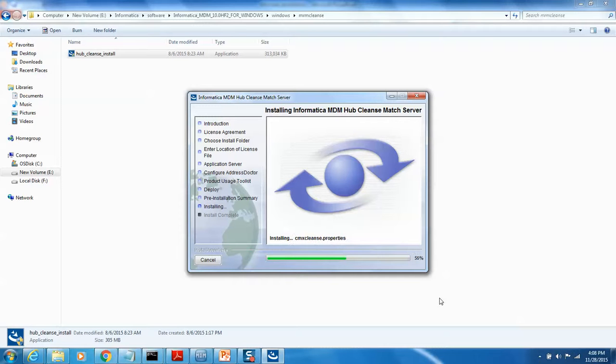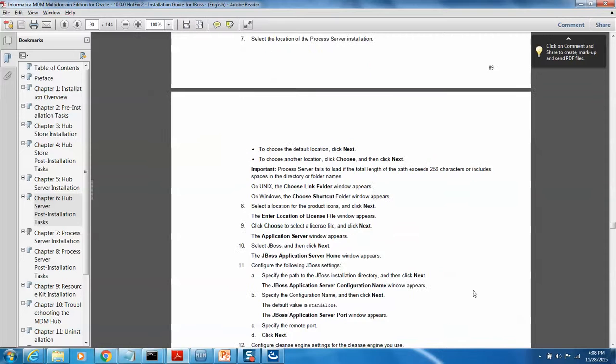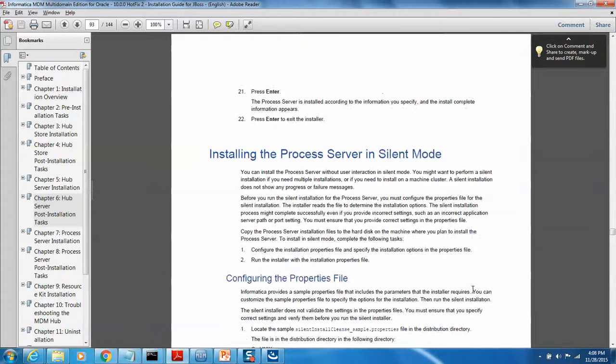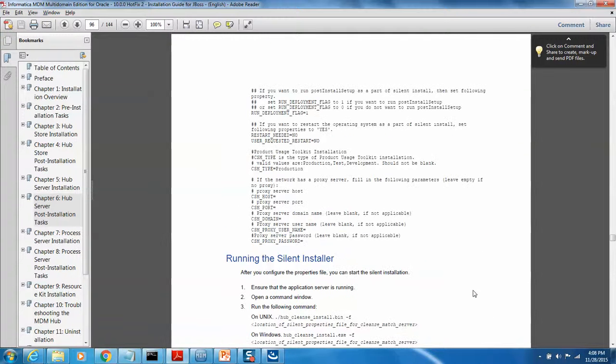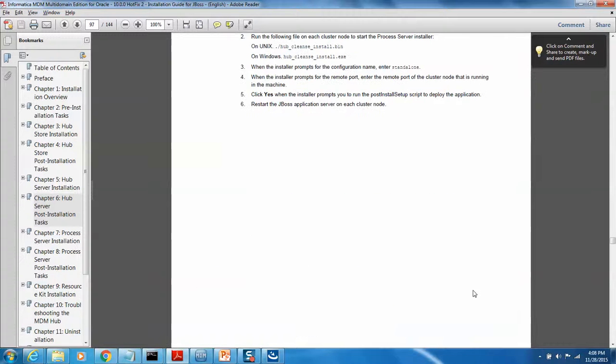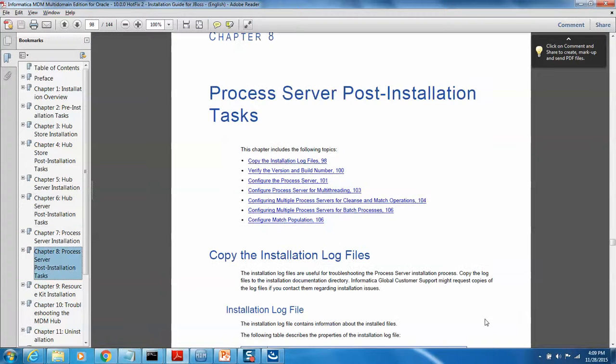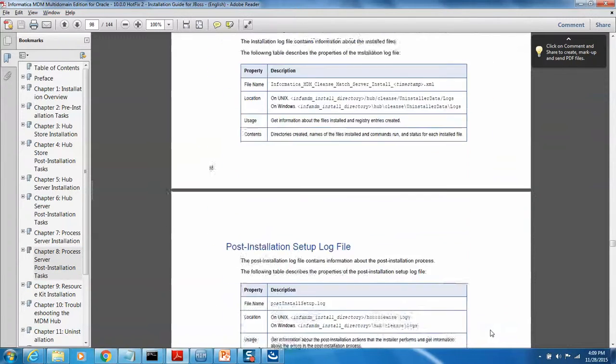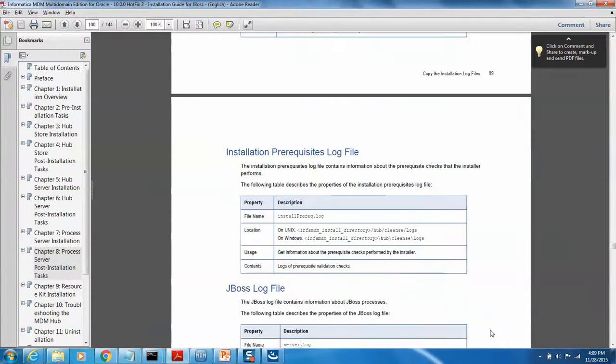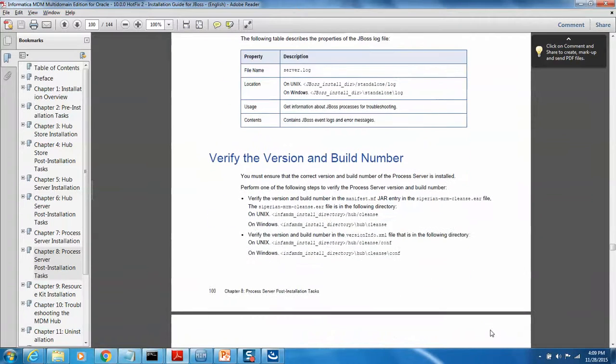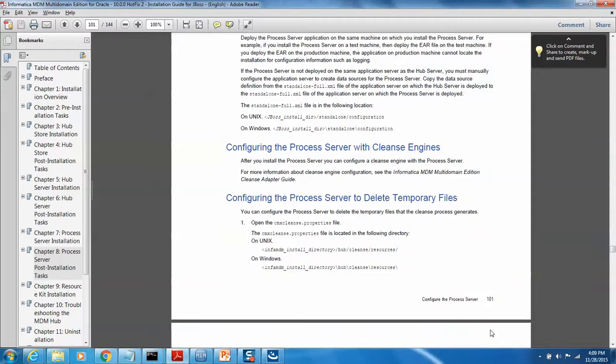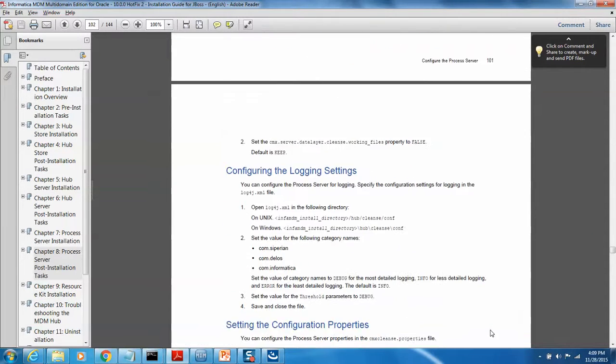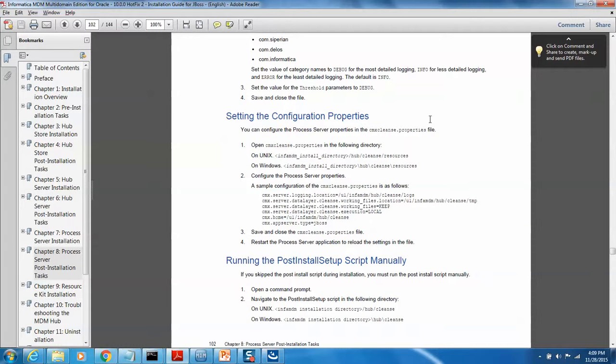In the meantime, if you look at it here, the process server - once the installation has been done, we have console mode, we have already did that, silent mode, and the post installation tasks. What they are talking about - installation log file, we don't need to worry about those things. The only stuff what I would prefer you guys to add is to delete the temporary files.